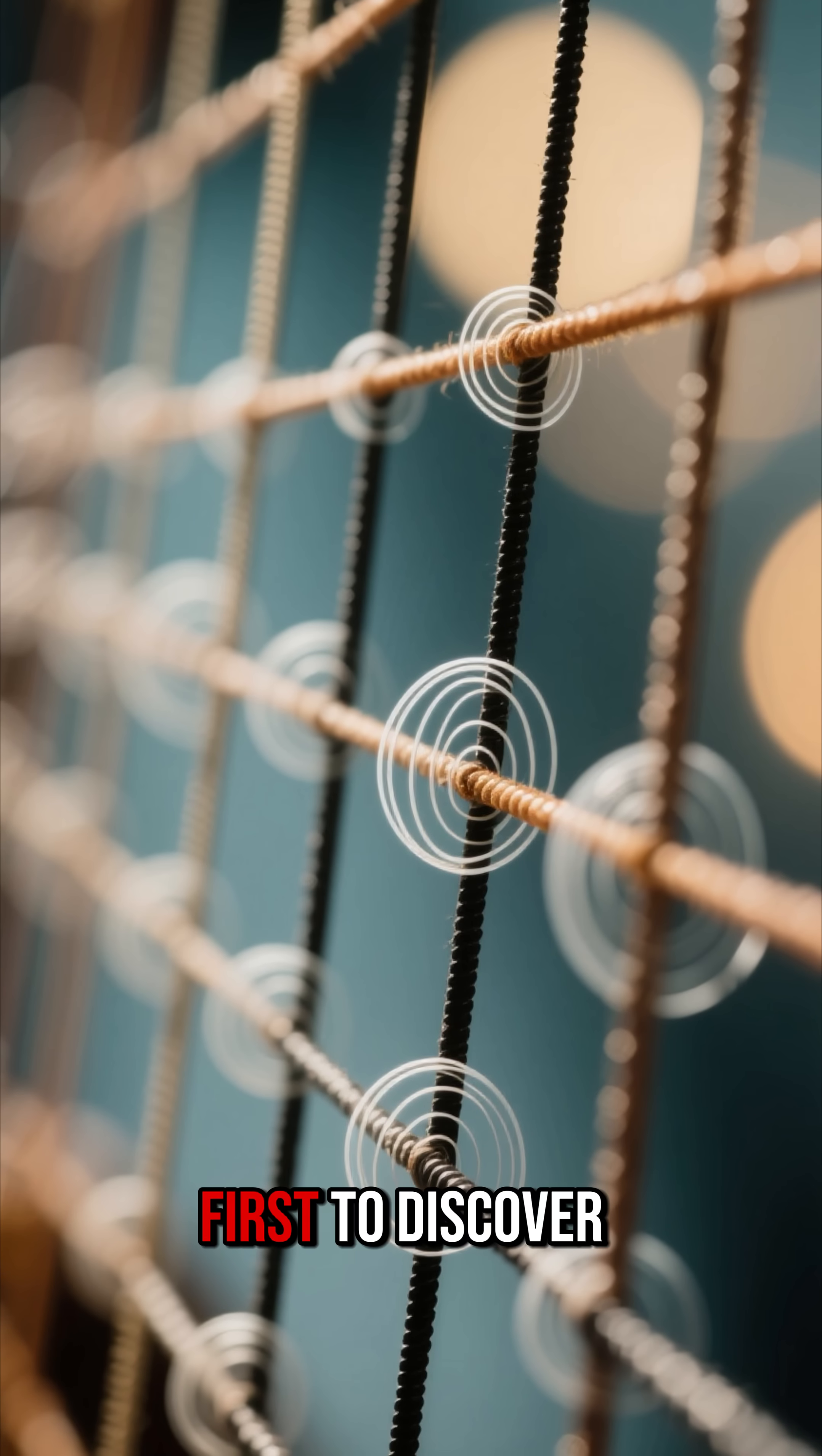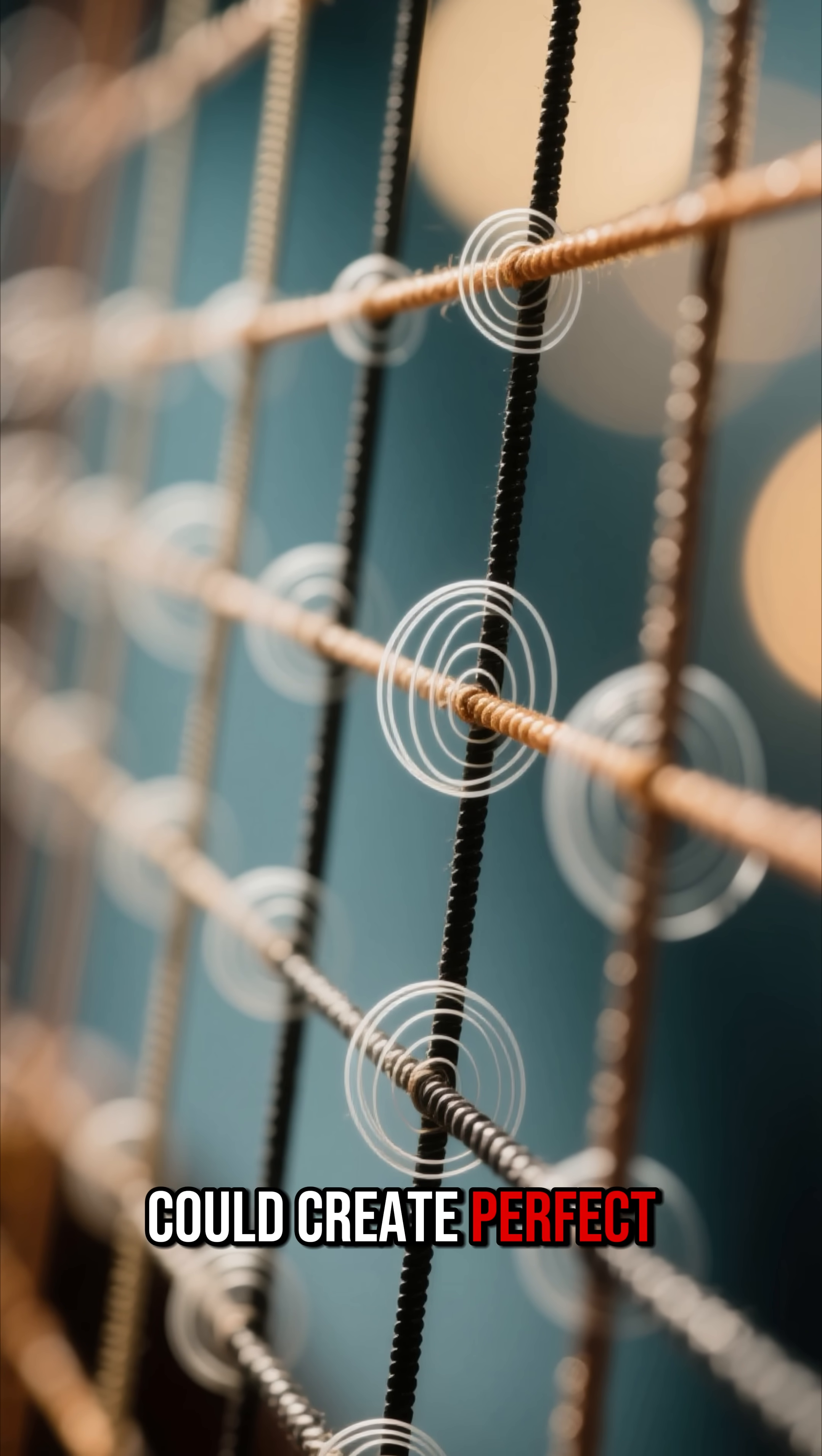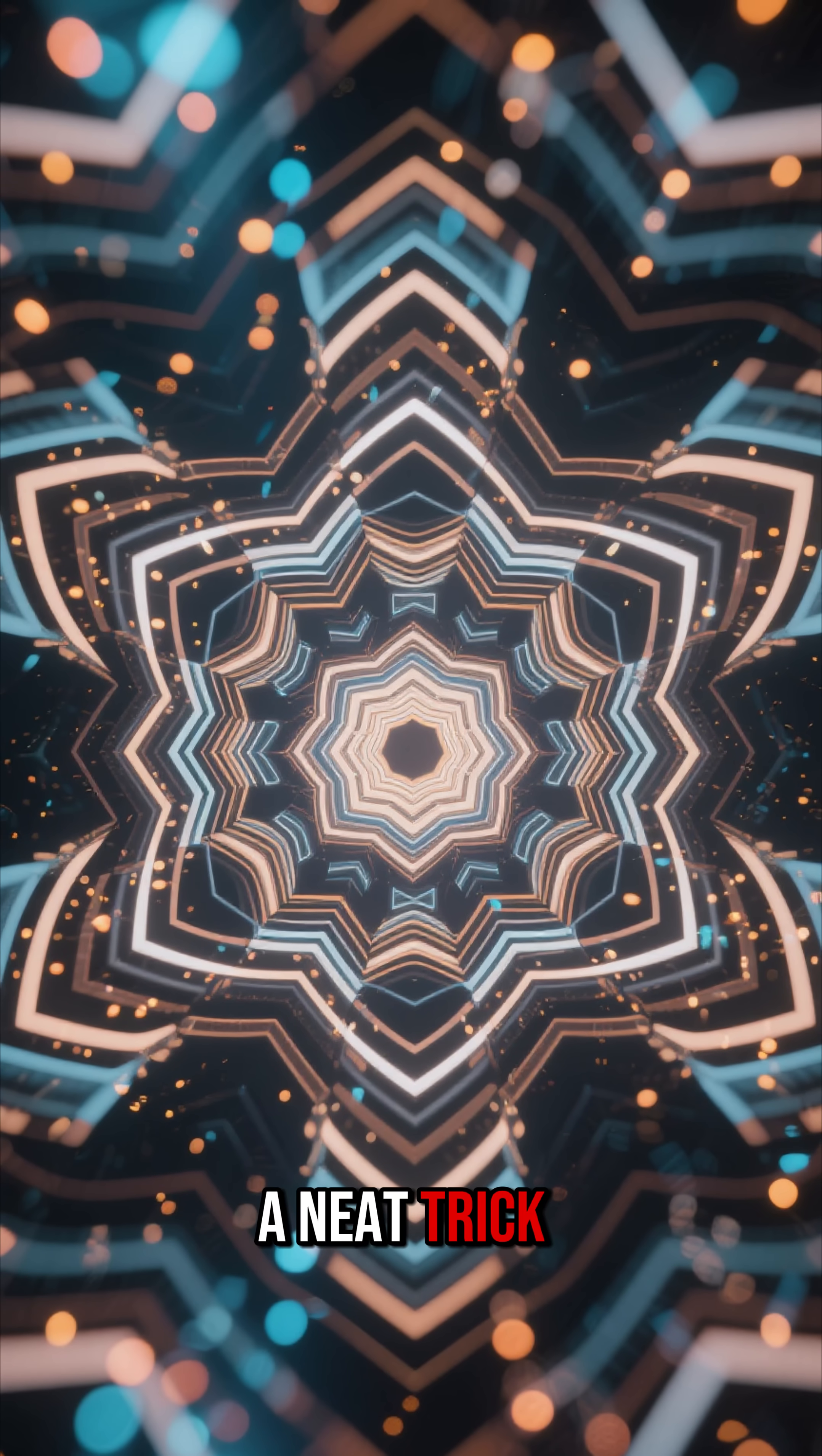He was the first to discover that simple ratios in the lengths of vibrating strings could create perfect musical harmony. This wasn't just a neat trick.